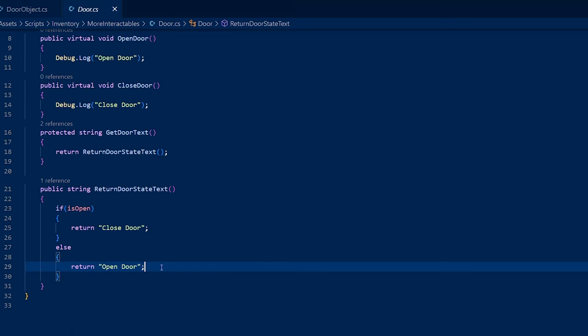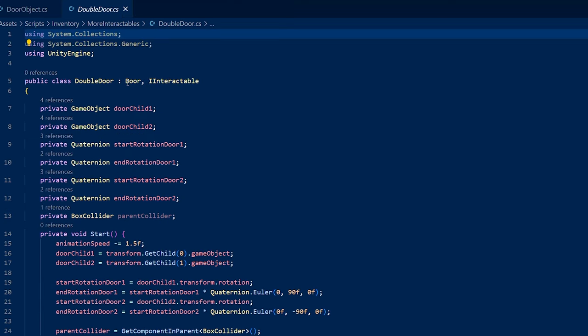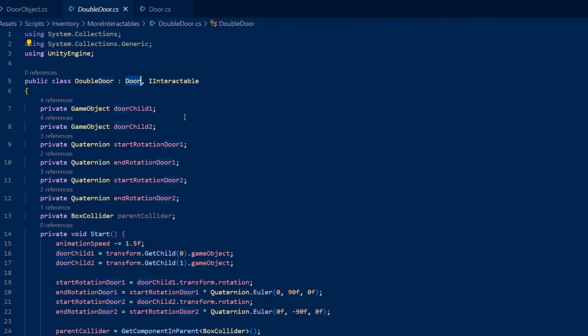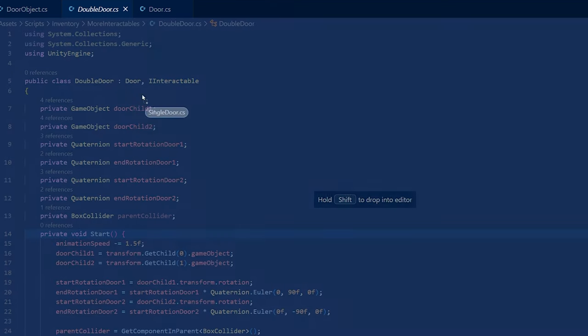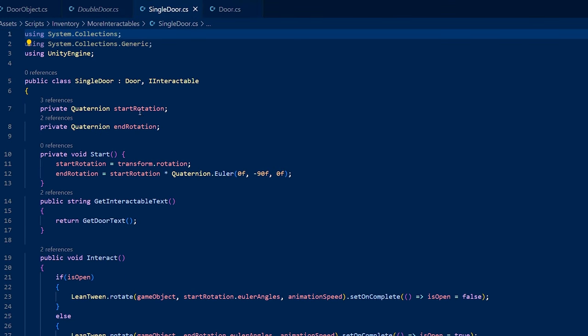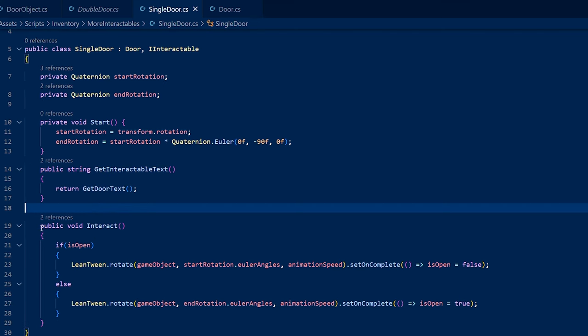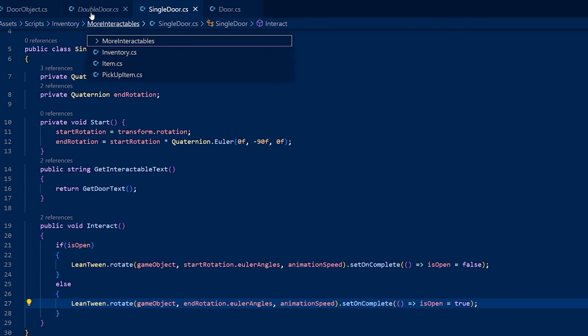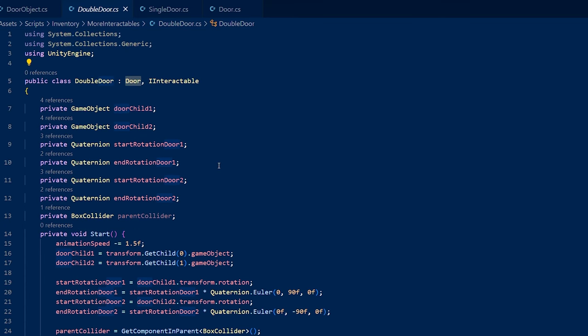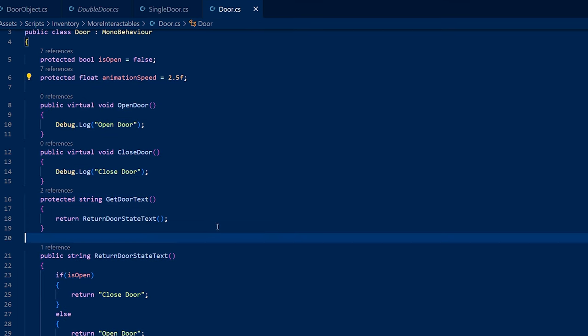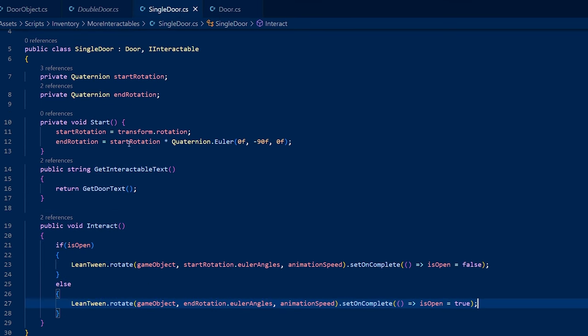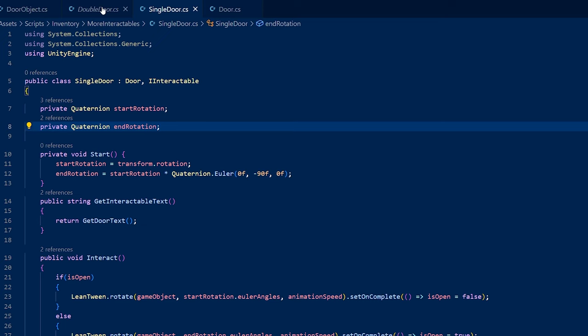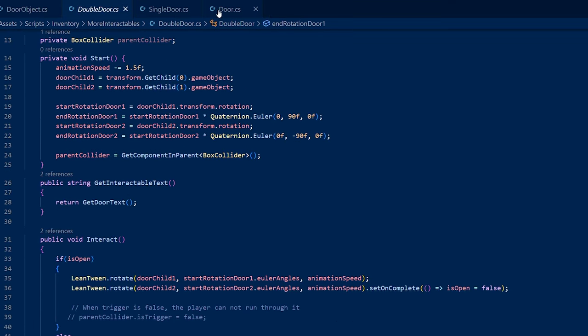So what I did was the parent door object here has the base functionality. And then I created a double door, which inherits from this door class right here. So it has all this functionality and it has its own functionality as well. And its own fields for the double door. Let me show you the single one first, actually. For the single, you could just see it just has a start and end rotation. And it just gets the text. And if you open it, it'll open. If you close it, it'll close it. Now for the double door, when you inherit from door, you're going to get the same functionality that this has, everything in here, but you're not going to get anything in the single door. What you are going to get, though, is everything in this class and the parent.